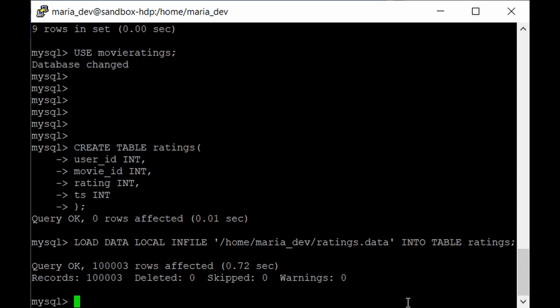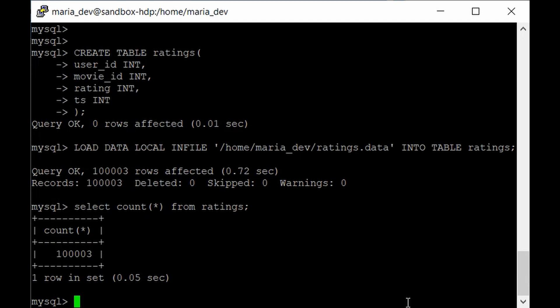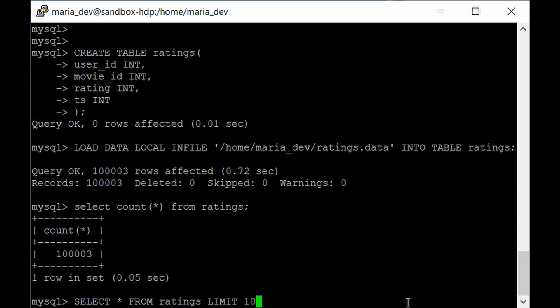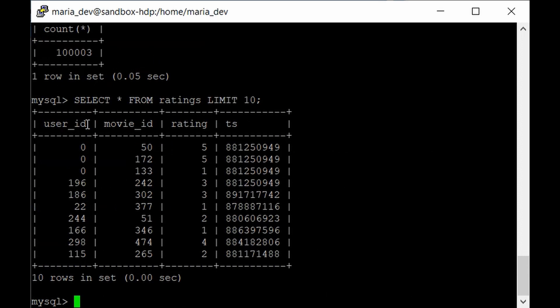Running 'SELECT COUNT(*) FROM ratings;' confirms the table has around 100,003 records. A quick 'SELECT * FROM ratings LIMIT 10;' shows the user_id, movie_id, rating, and timestamp columns. In the next lecture, we'll use the Sqoop utility to import this ratings table from MySQL into HDFS, or directly into Hive using the '--hive-import' parameter, and also export data back from Hive/HDFS to MySQL.